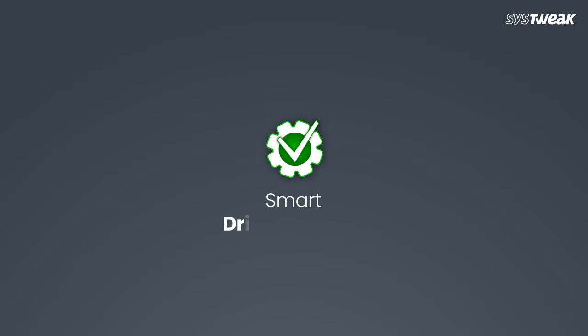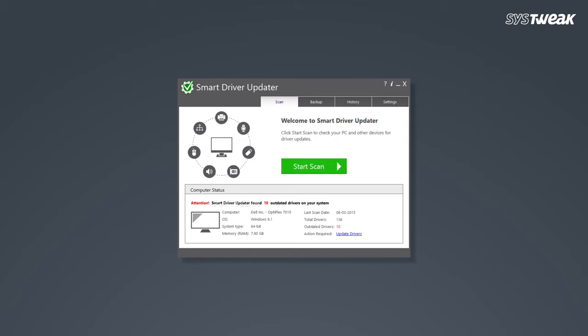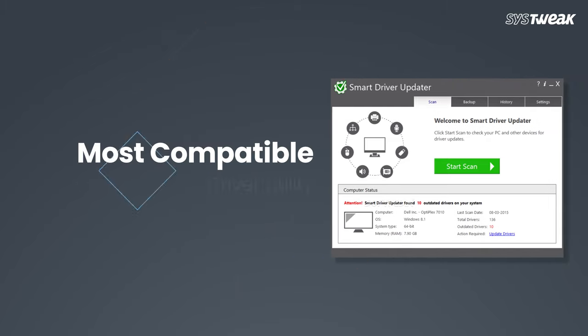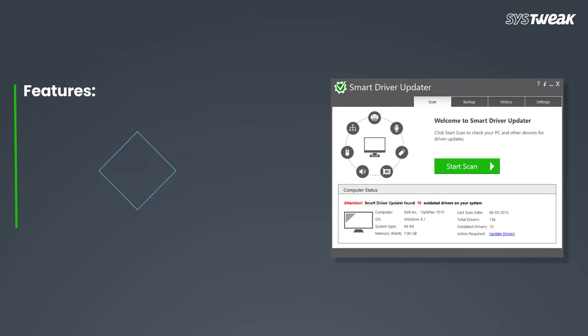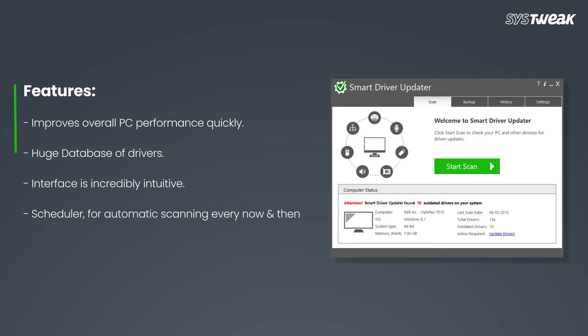Fourth is Smart Driver Updater. With a driver database of 1.2 million, it is another best driver utility. Its features include improving overall PC performance quickly, huge database of drivers, incredibly intuitive interface, and a scheduler for automatic scanning.